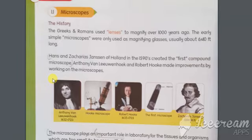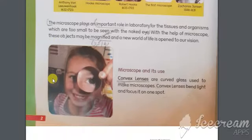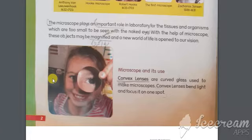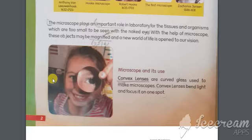He made improvements in the microscope which was produced by Robert Hooke. Microscopes can play an important role in the laboratory for studying tissues and organisms which we can't see with the naked eye. With the help of microscopes, objects can be magnified and a new world can be seen. There are lenses in the microscope which are curved glass shaped, and they focus the light and bend it on one spot to create an image.